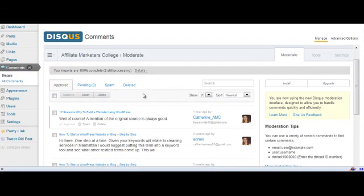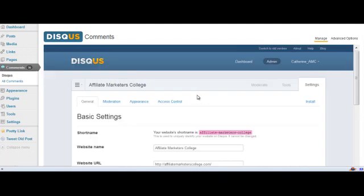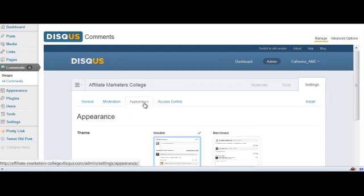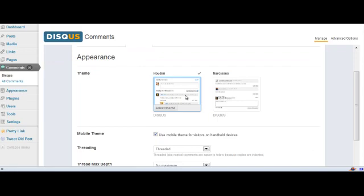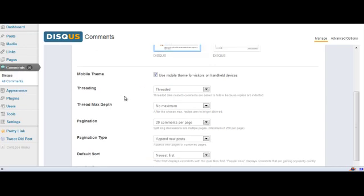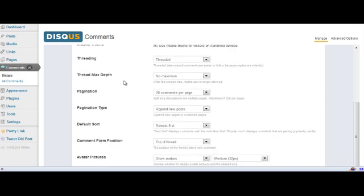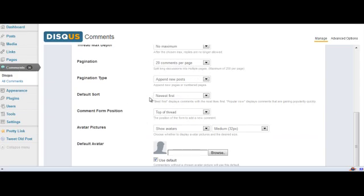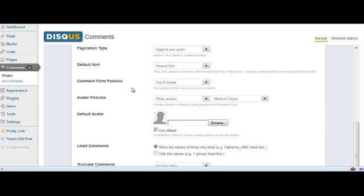The other thing I did want to show you is you can go into Settings and add your website URL. You can also go into Appearance and this is where you can choose the layout you would prefer. Really none of this matters too much — they're very similar with not many differences at all. You can pretty much leave it as it is.